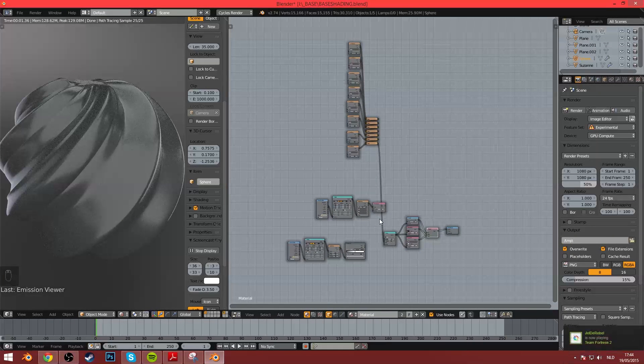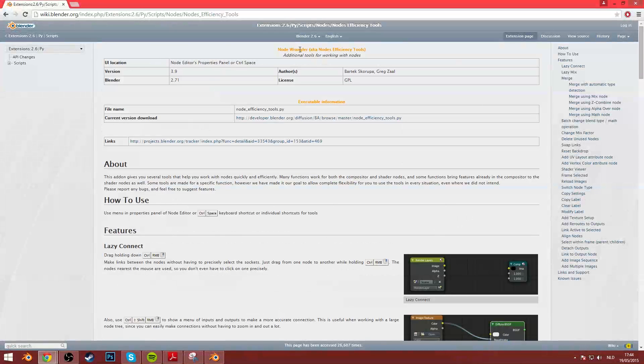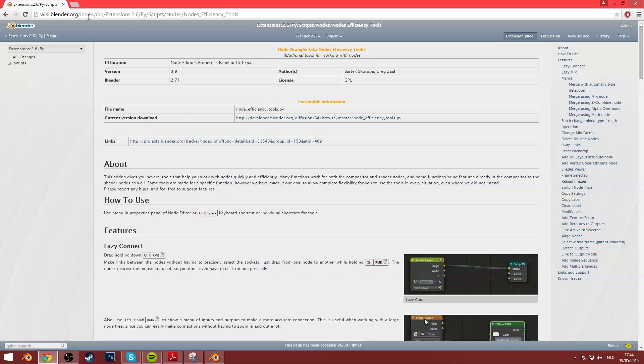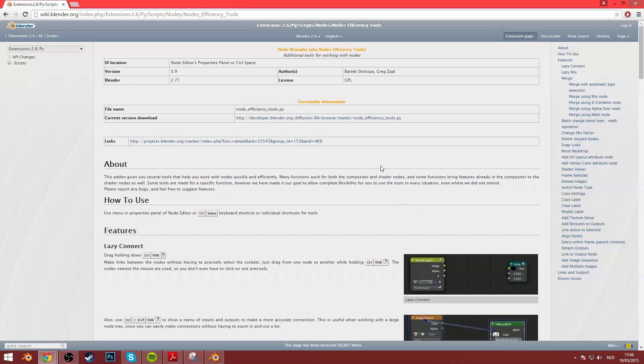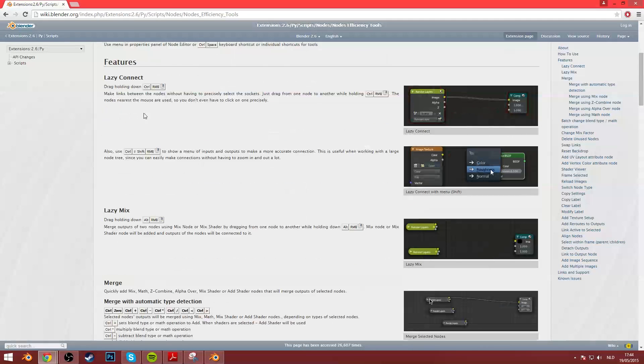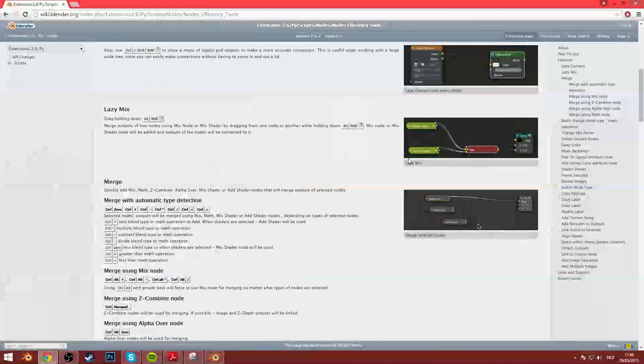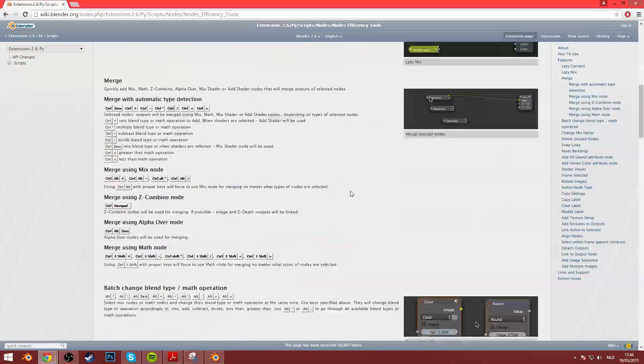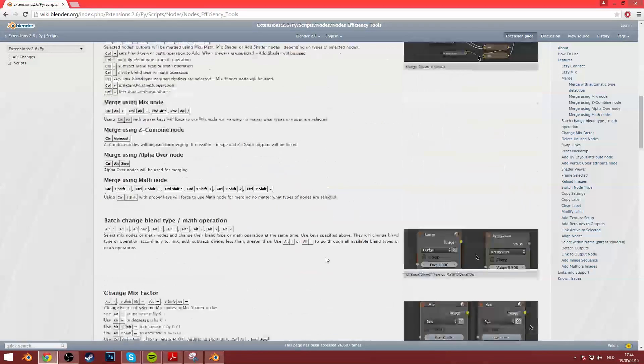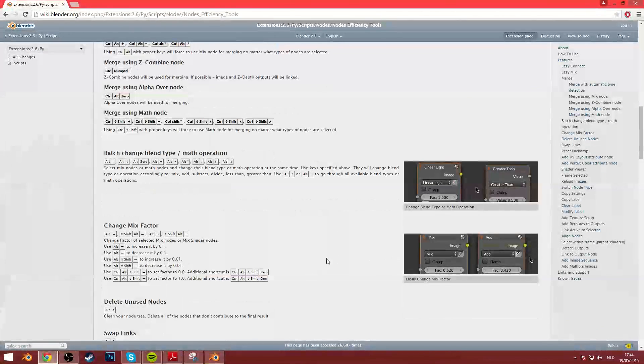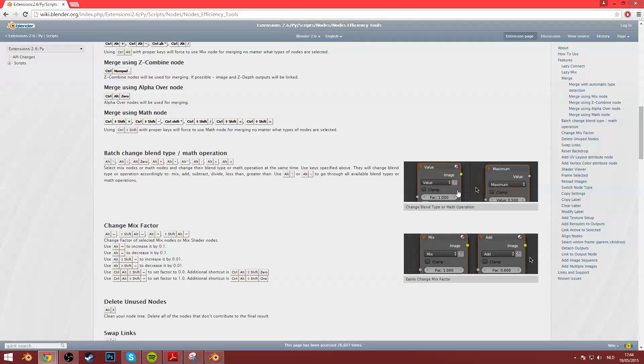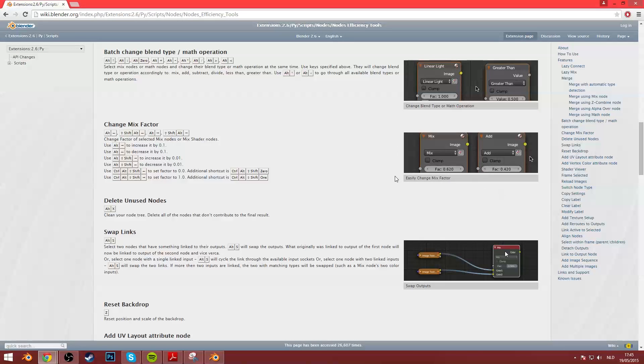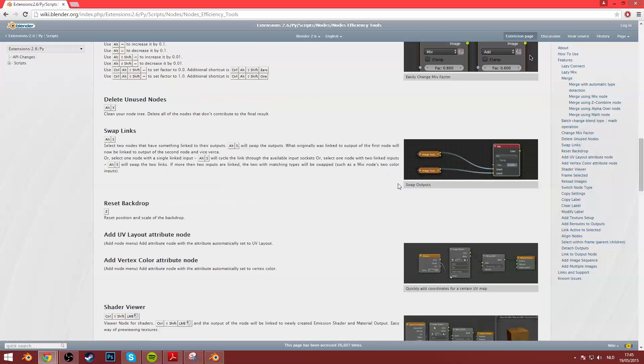If you want to know more features about this, visit the Node Wrangler page on Blender Wiki. That's wiki.blender.org slash index.php slash extensions. Just look for Node Wrangler on Google, and you'll find it. And they'll give a bunch of good explanations on how to do stuff that actually show it. You have the lazy mix and the lazy merge. But you also have the batch change, which is really awesome.